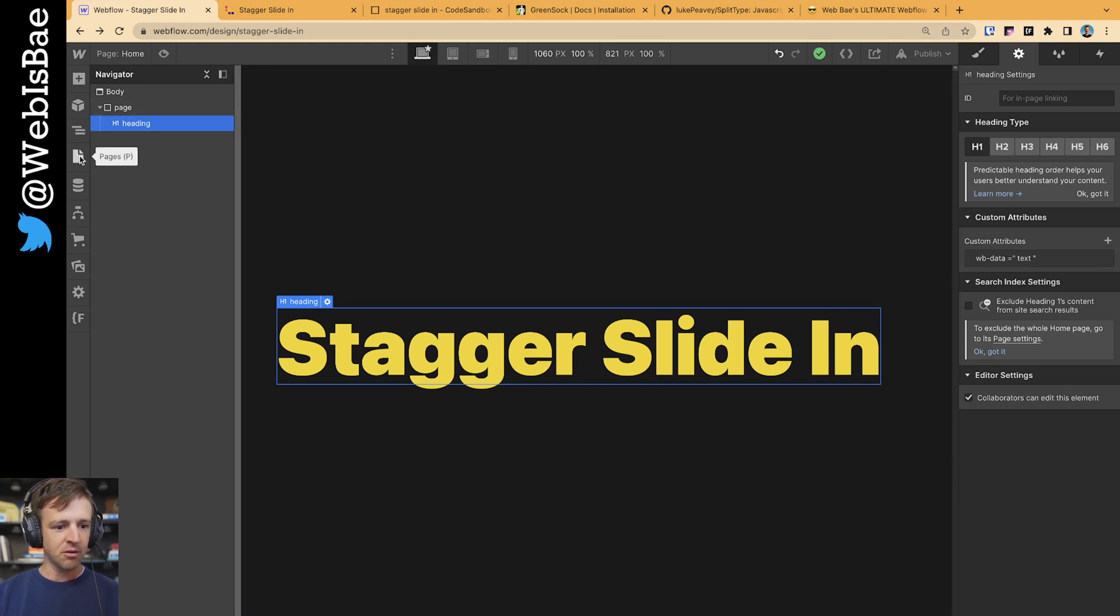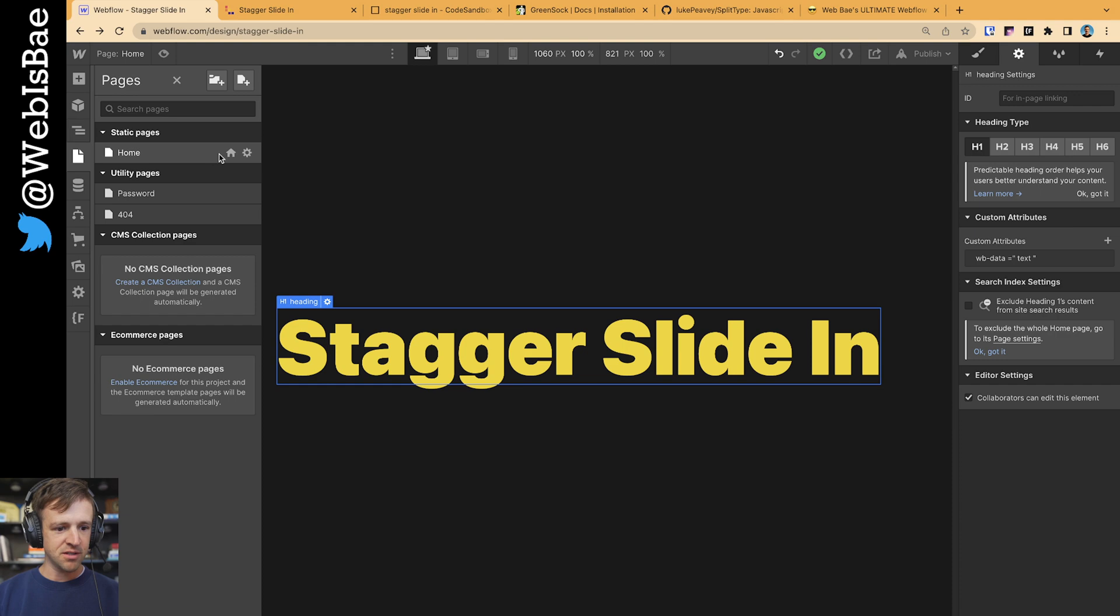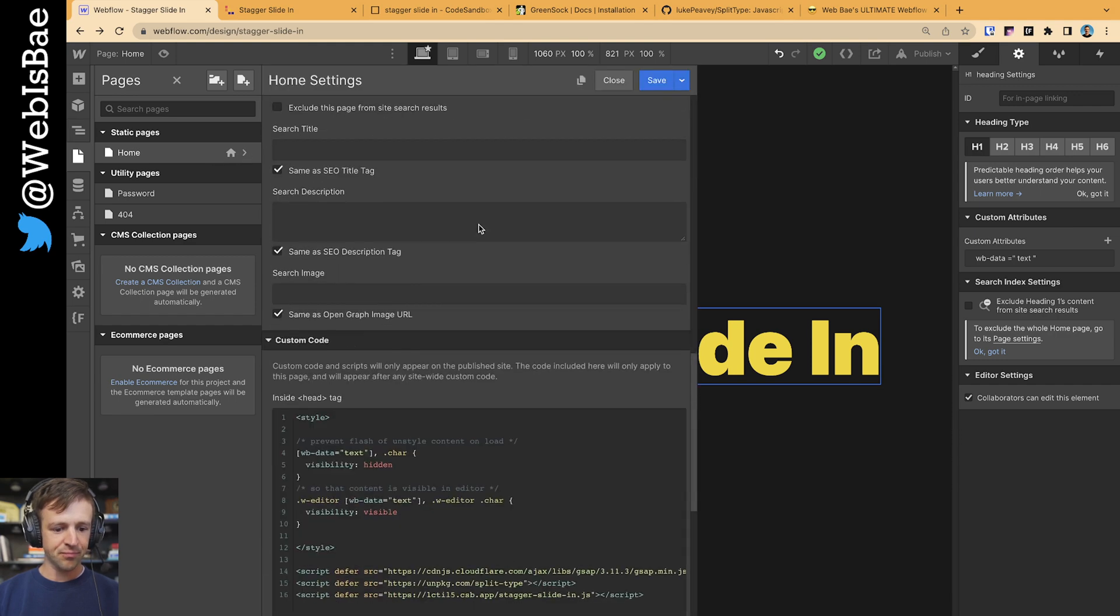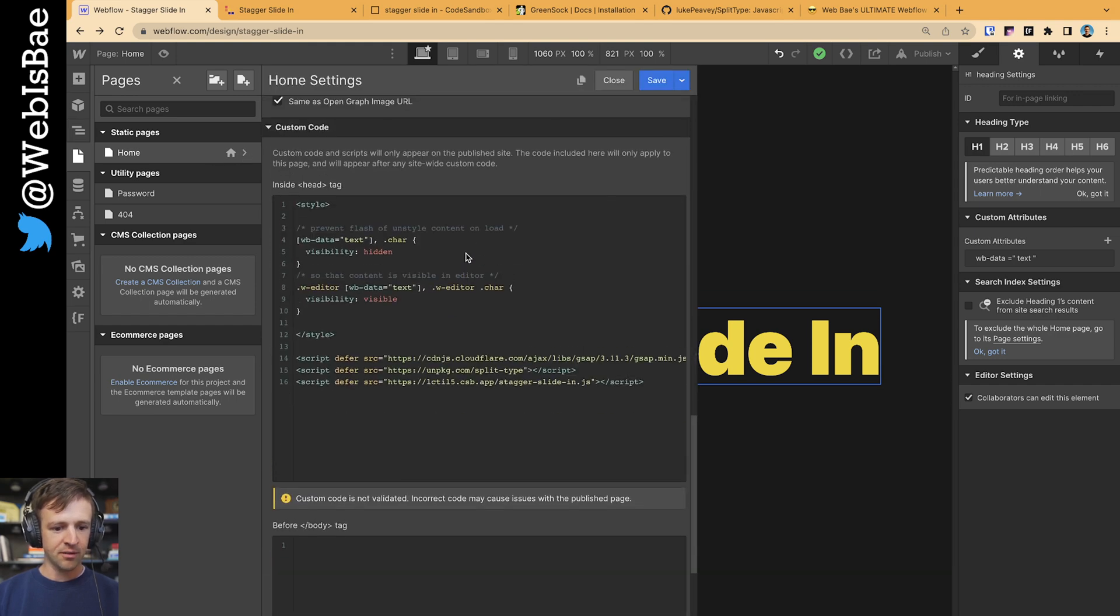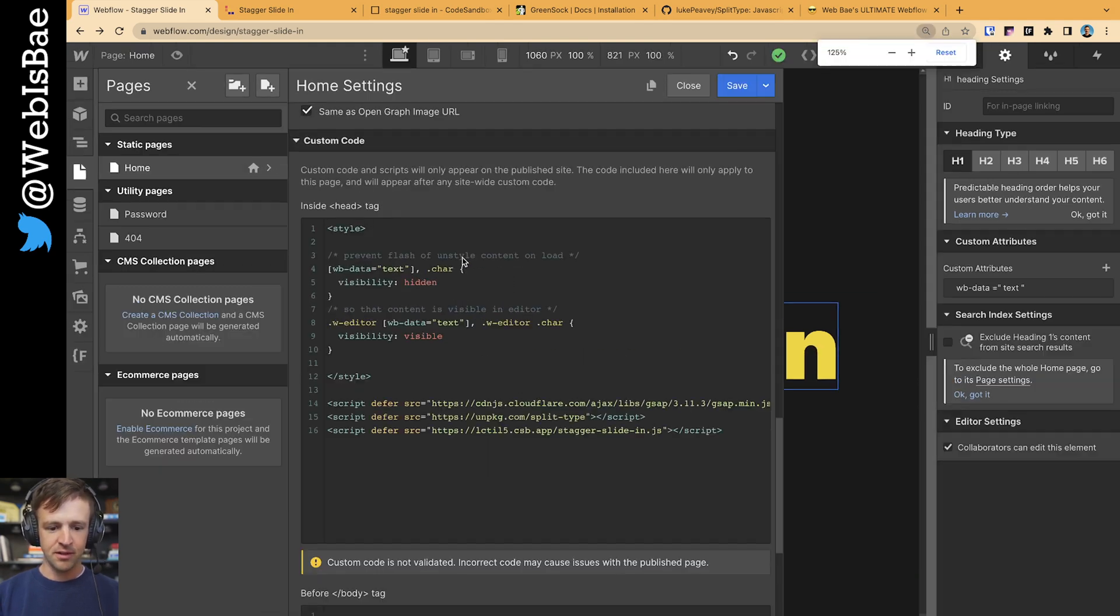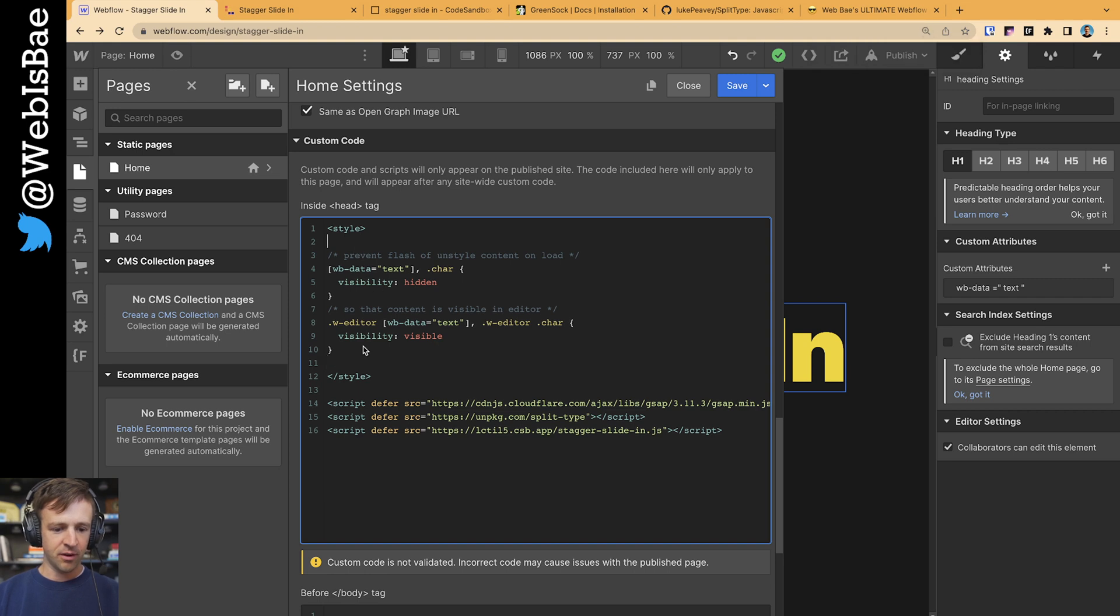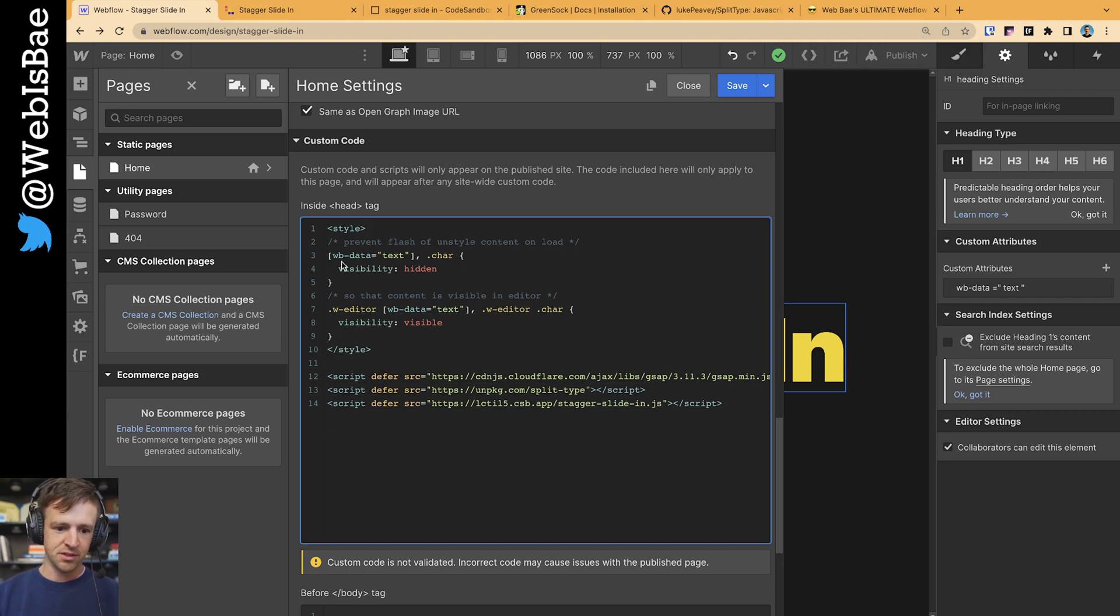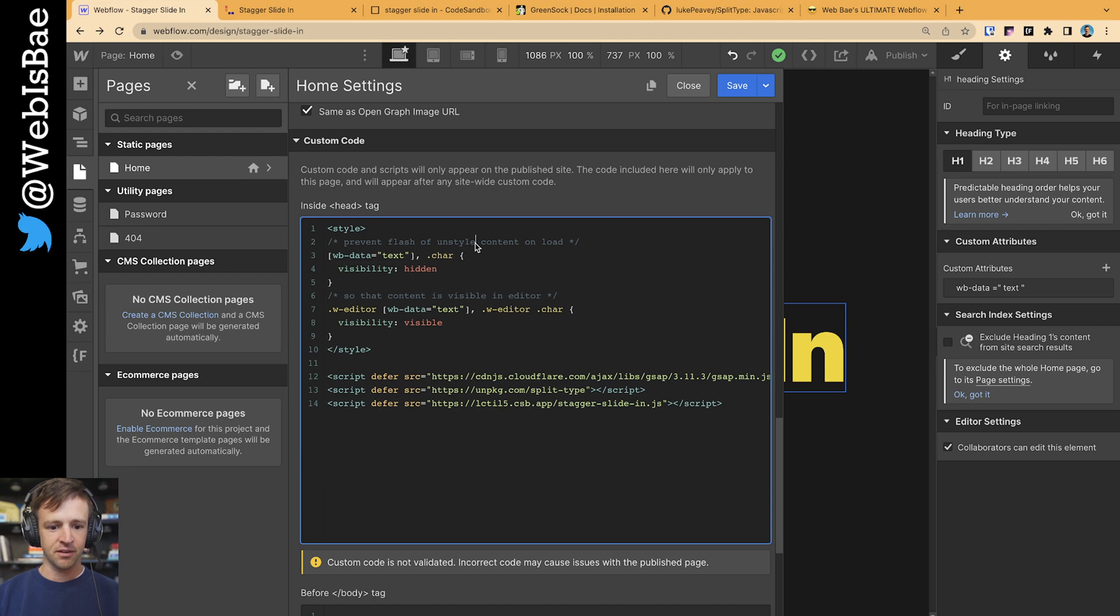The last thing to go over in pages here in the home settings, I have some code inside the head tag here. What I've got is I have custom style tags, which this is used to prevent flashing of unstyled content on load. Let's add a D to that.